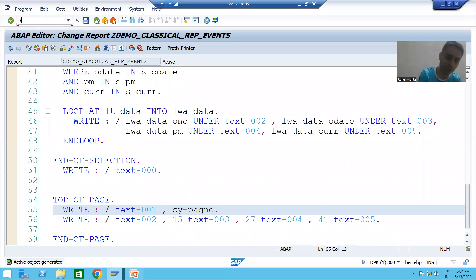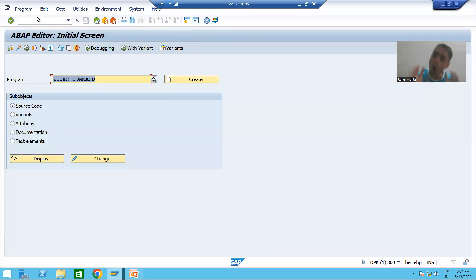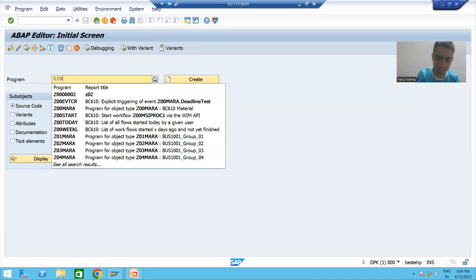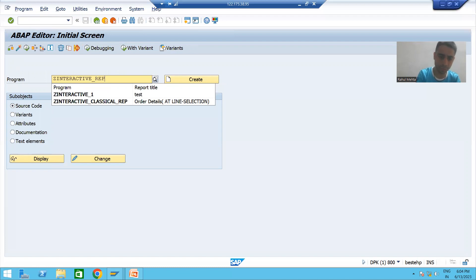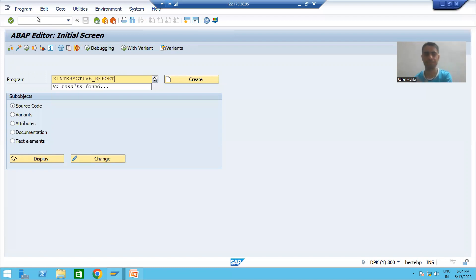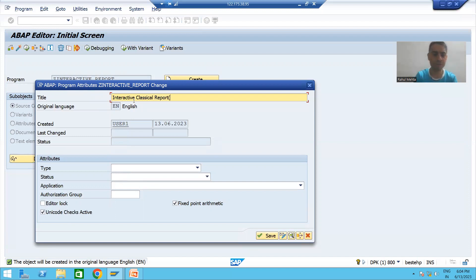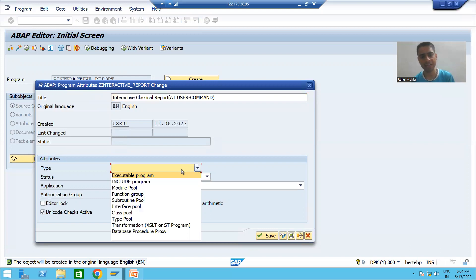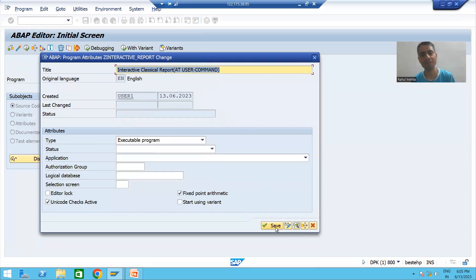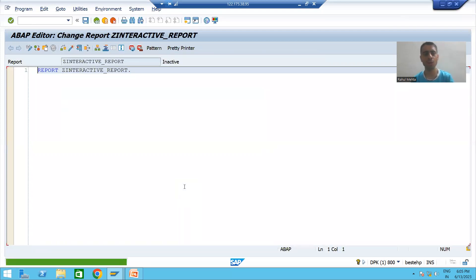We will start with a simple program to display data from the order header table. I will create a program named Z_Interactive_Classical_Report with the Add User Command event. I will take the type as executable program, save it as a local object.